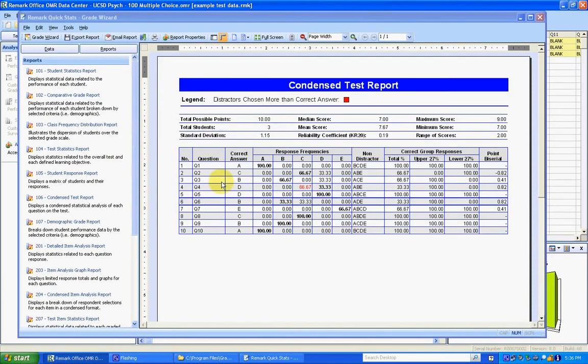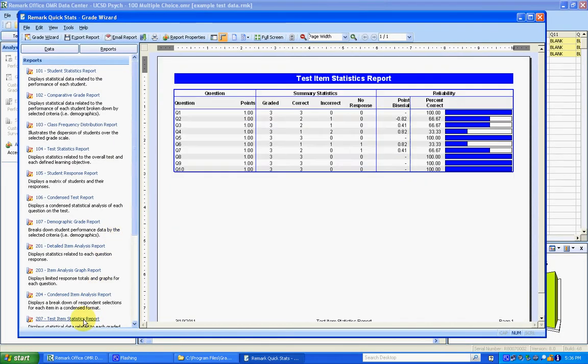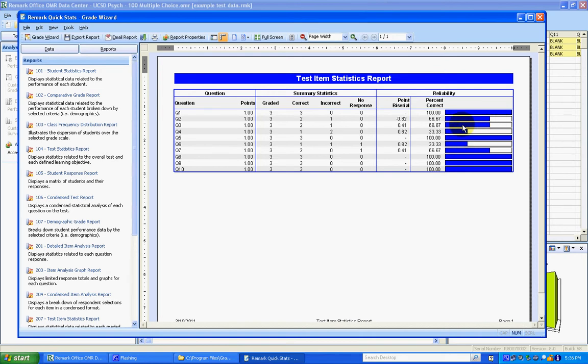I'm going to go to remark and look at a few other reports. The next one is the item analysis report. It's got similar information to the last report, but it also has this bar graph that's very easy to quickly identify questions where there were poor responses. So either students had a lot of trouble with them or it's also a good way to identify if your key was incorrect.